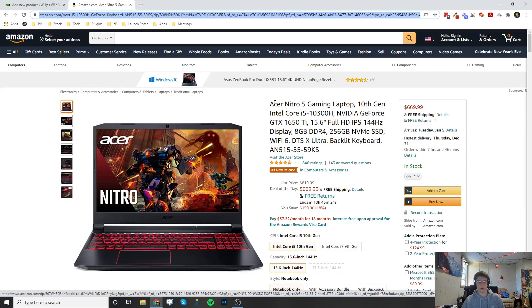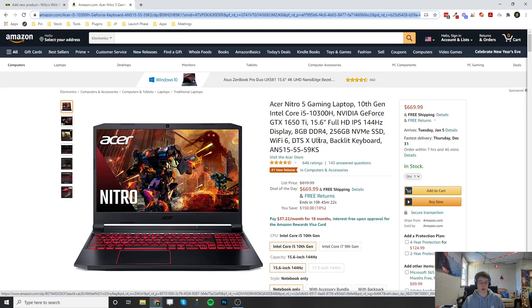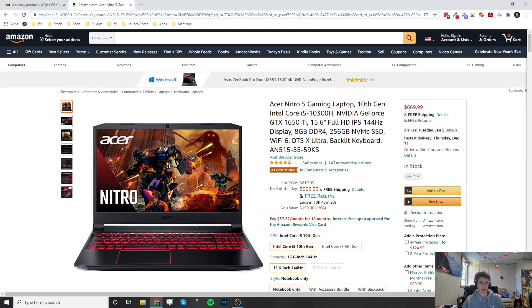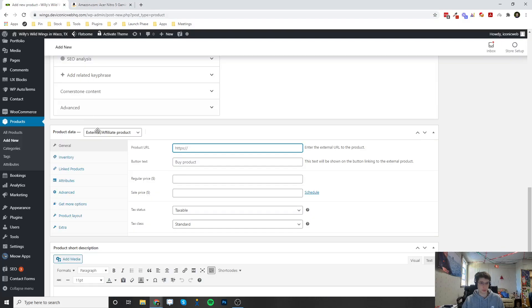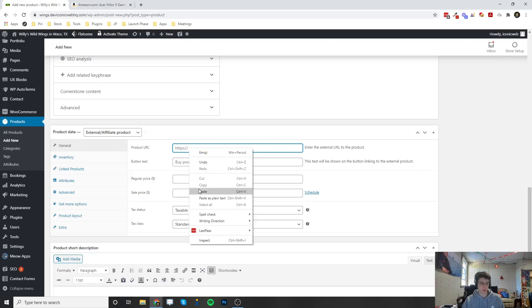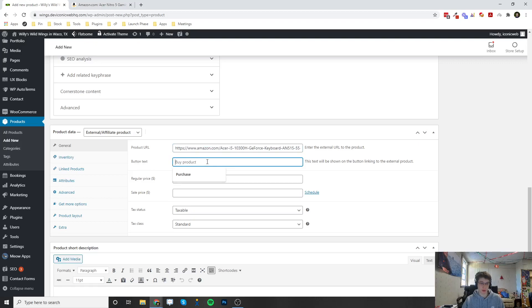I'm going to go to Amazon. I'm just going to look at this laptop, copy the URL up here, and then paste it in the Product URL. Then I'm going to change the button text. Right now it's default to Buy Product, which you can change to whatever you want. You can say Buy on Amazon.